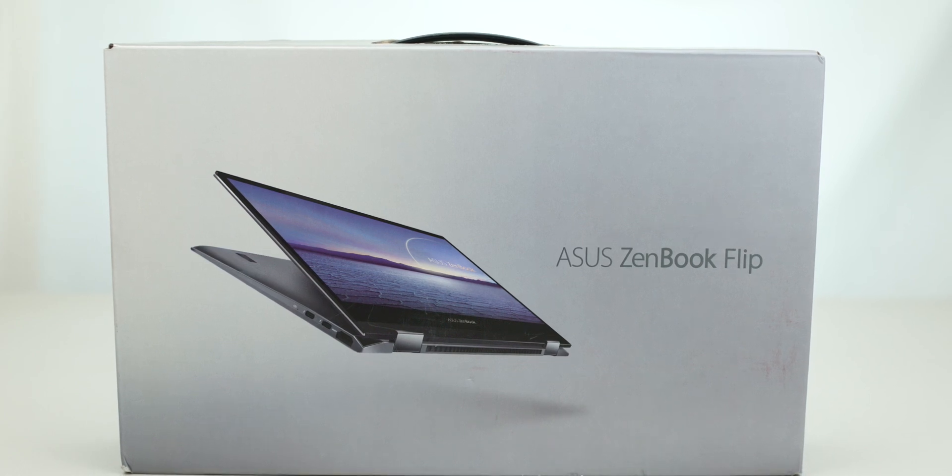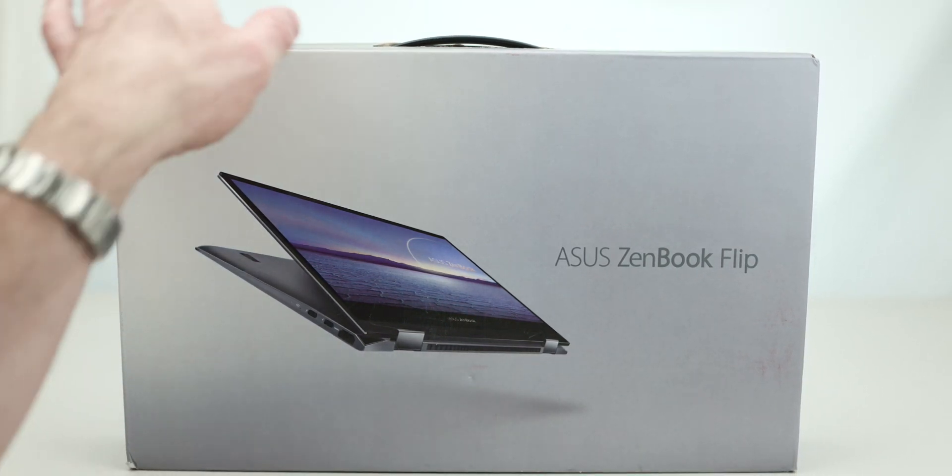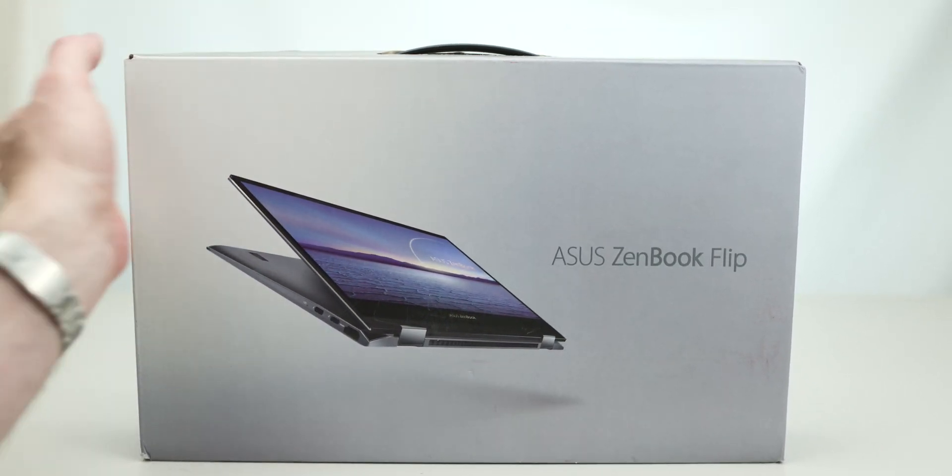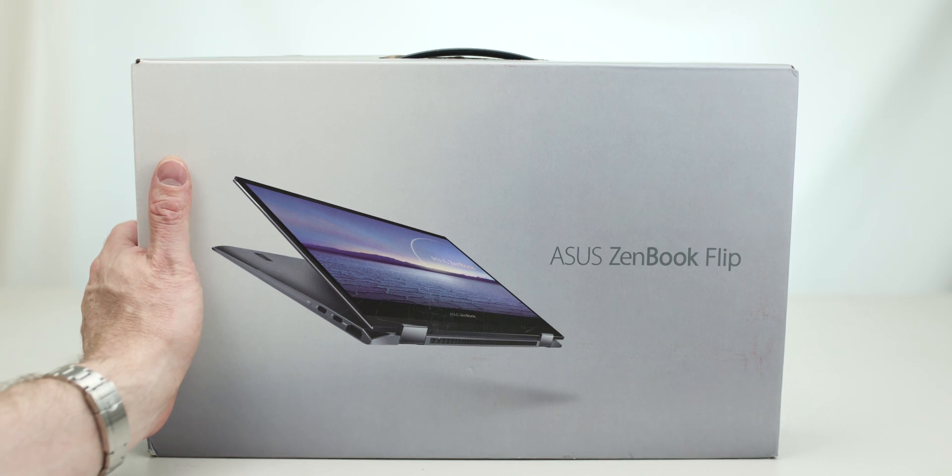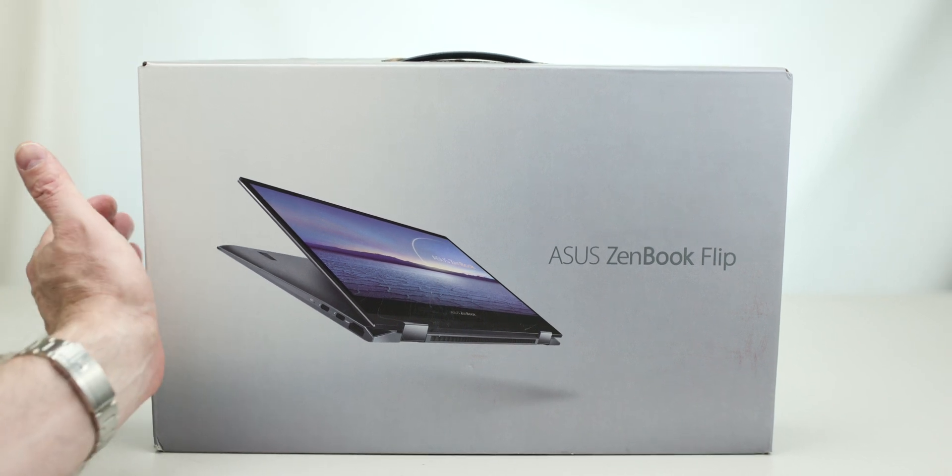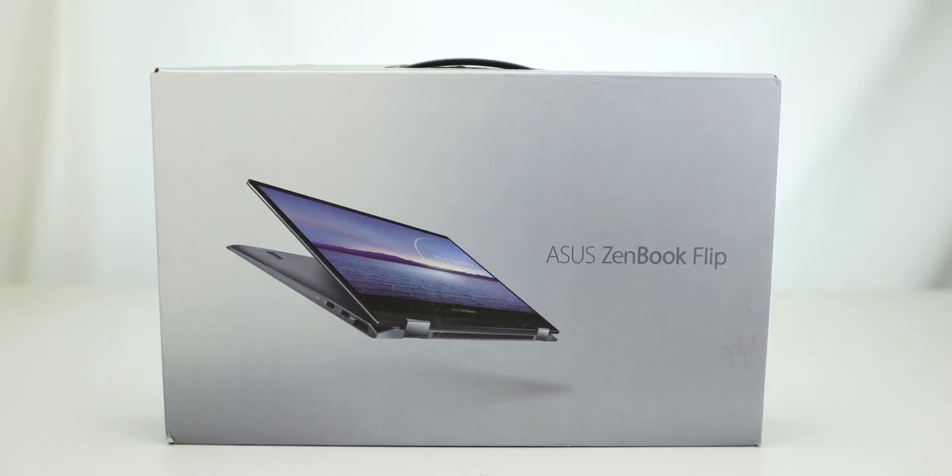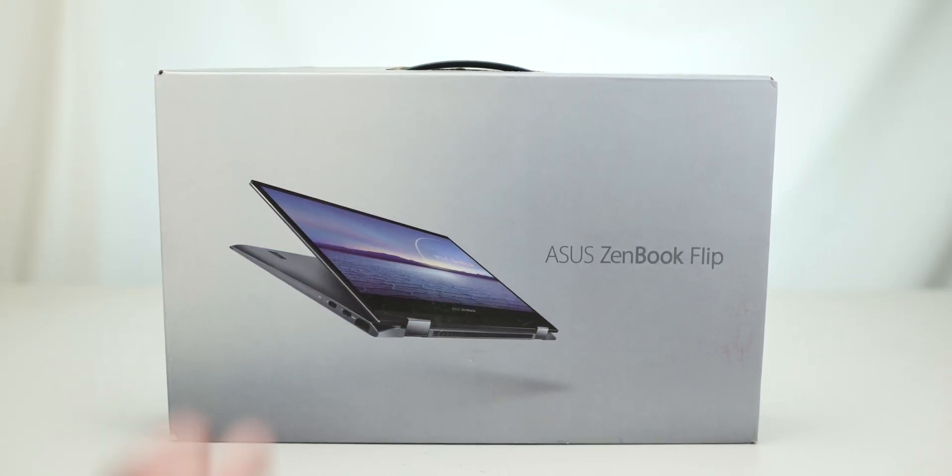Right, tell you how to champs, and what do we have here? The ASUS ZenBook Flip, flippy flippy flippy. Let's unbox it and have a look at what it is. As you can see there, it is a 13-inch 2-in-1.